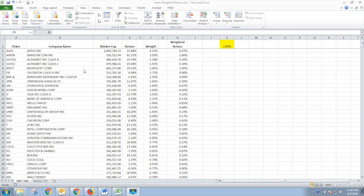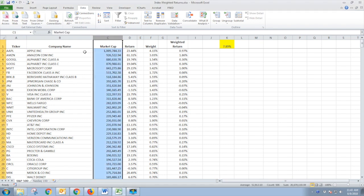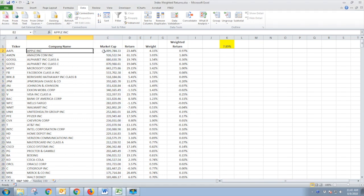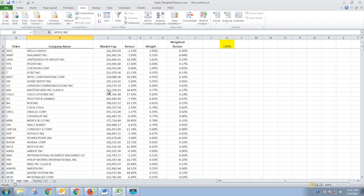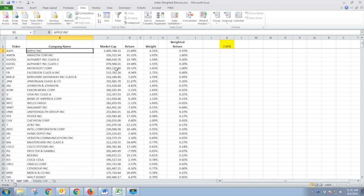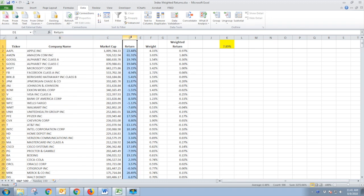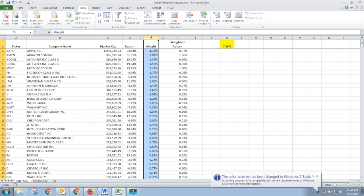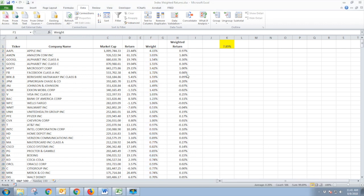In our spreadsheet here, we have the S&P 500 sorted by market cap, meaning we have the largest company, Apple, and head on down through the 500. We have the return for each of the stocks — year-to-date return as of recording. We have the weight. Market cap weighted means that the largest companies are going to be at the top and have the largest weight.